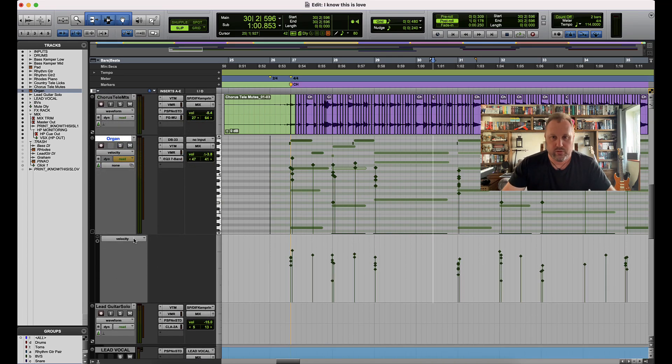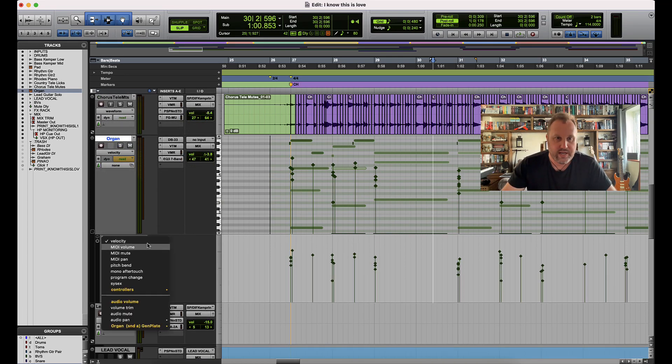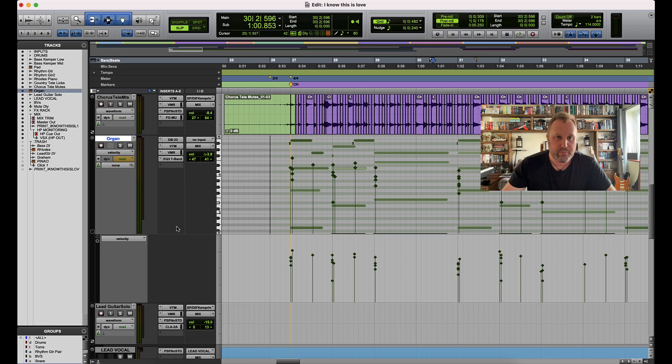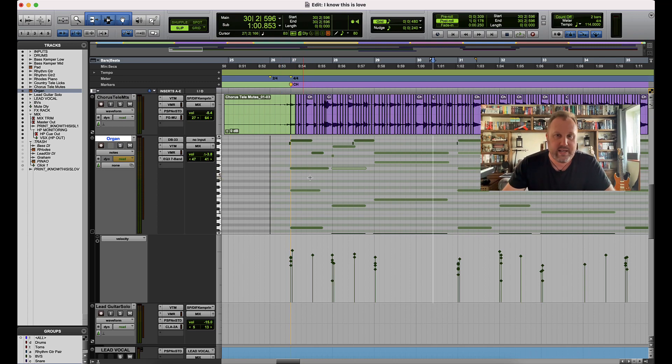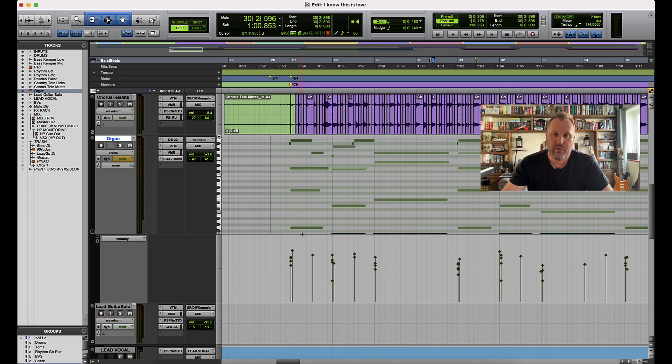All of our automation tracks below the track. So we could potentially not really need to work on velocity view specifically in the track itself. We could just have velocity view revealed below the track and then we can do the editing of our velocities right there.